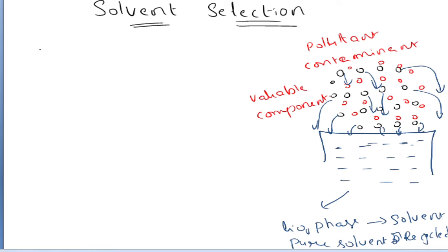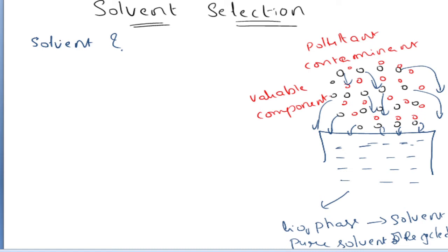Now the question is: how do we select this solvent? Which solvent should be used, and what are the criteria? Generally, we cannot use the same solvent for all absorption processes. For each system we need a suitable solvent. We will discuss the different criteria one by one. The first criteria is solubility of gas.